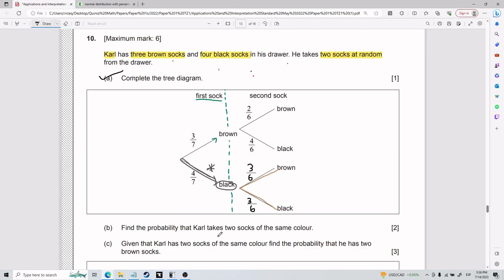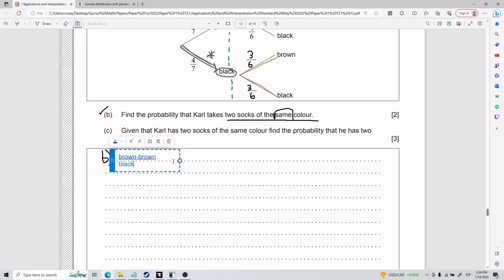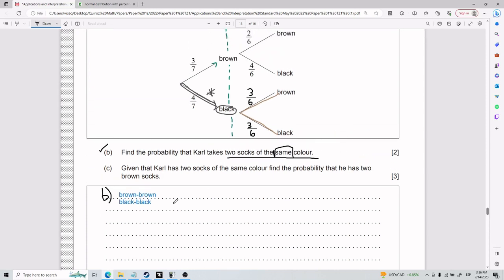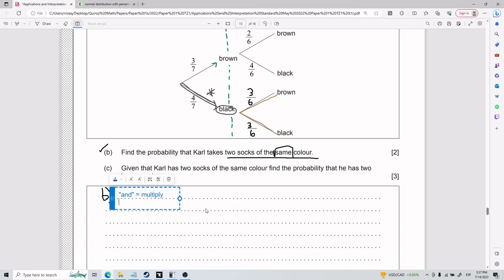For part b we need to find the probability that Carl takes two socks of the same color. We need to consider the scenarios that can occur. For same color, he either picks brown then brown, or black then black — both confirm two socks of the same color. The key rule: if you think 'and', you multiply; if you think 'or', you add.